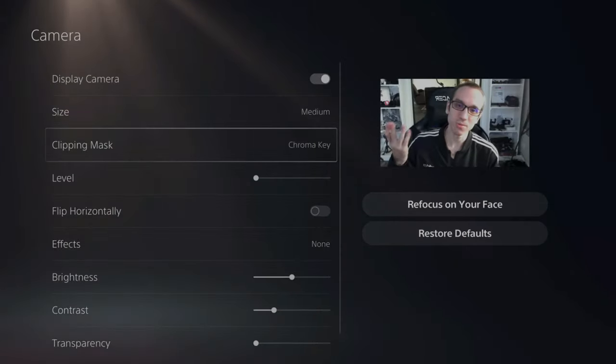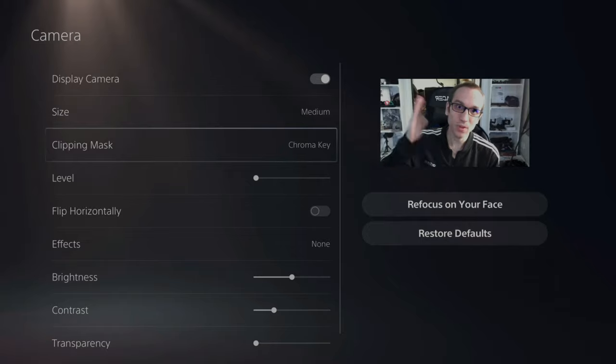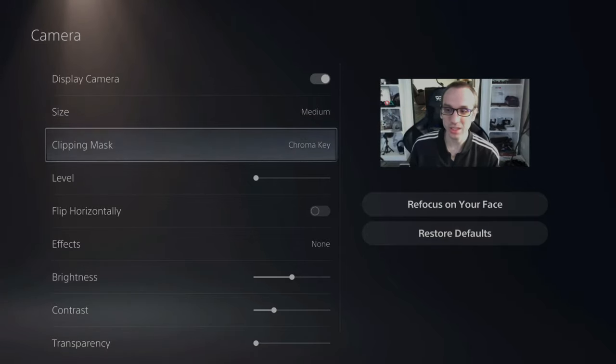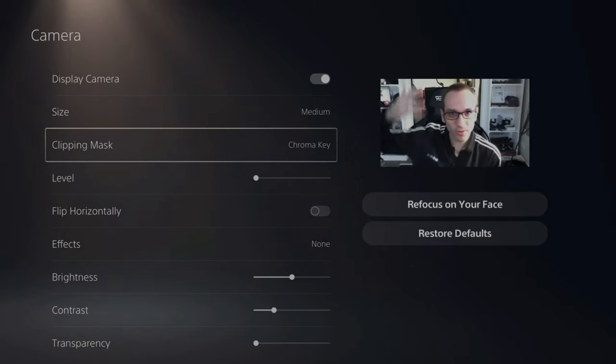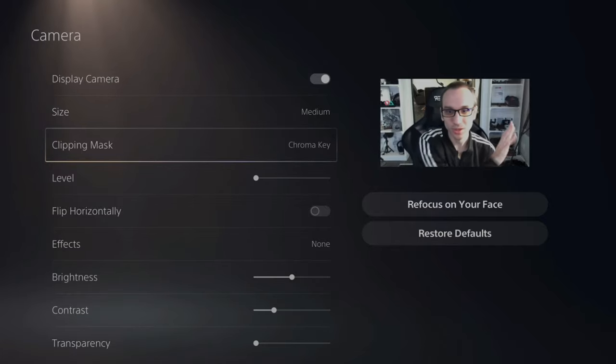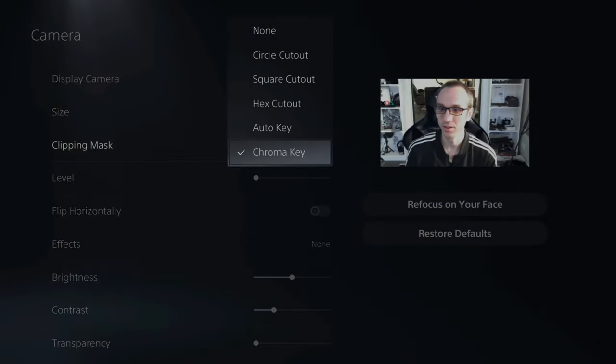Then you have your chroma key, which if you have a green screen or like a blue screen in the background, this will cut everything out perfectly so you don't see everything. Let's go to none.